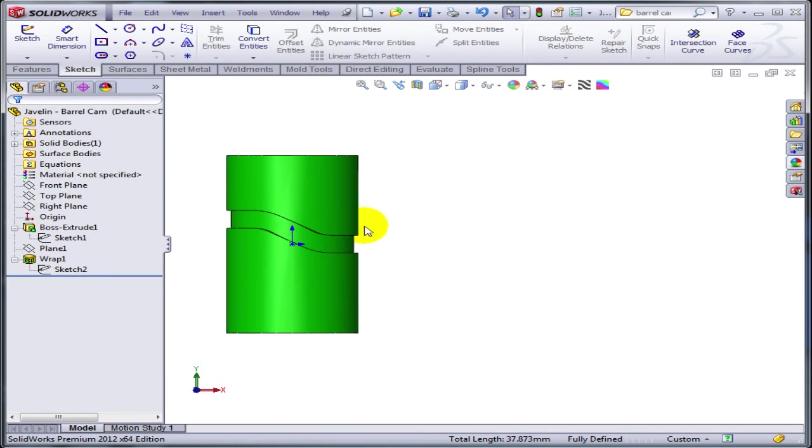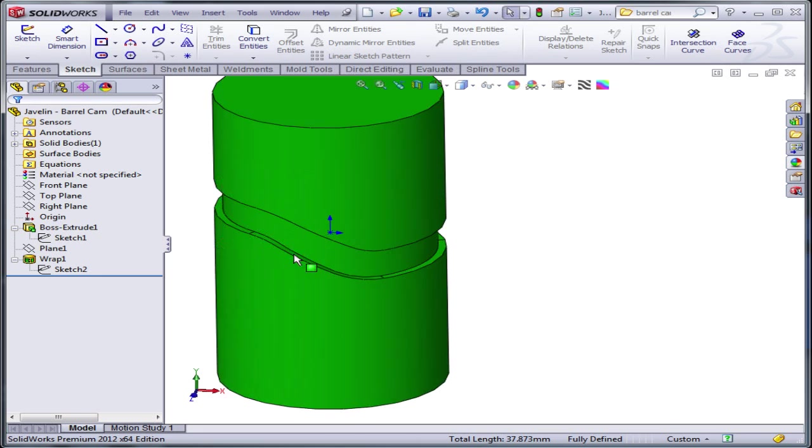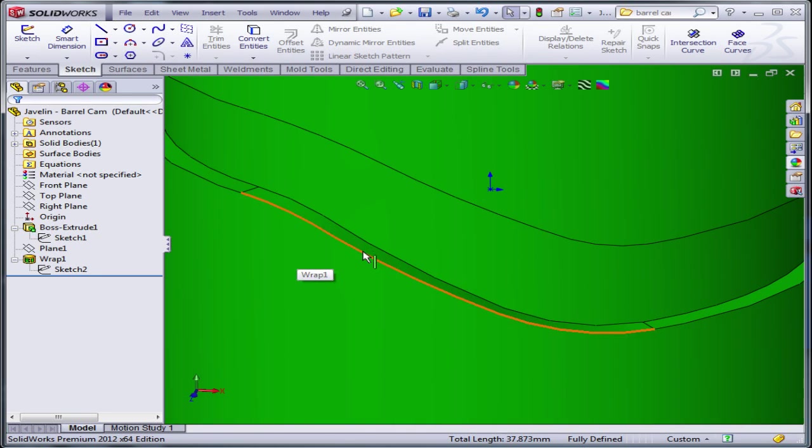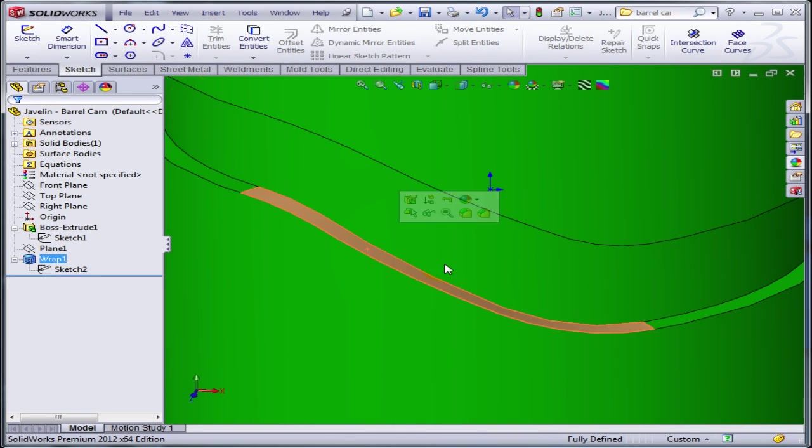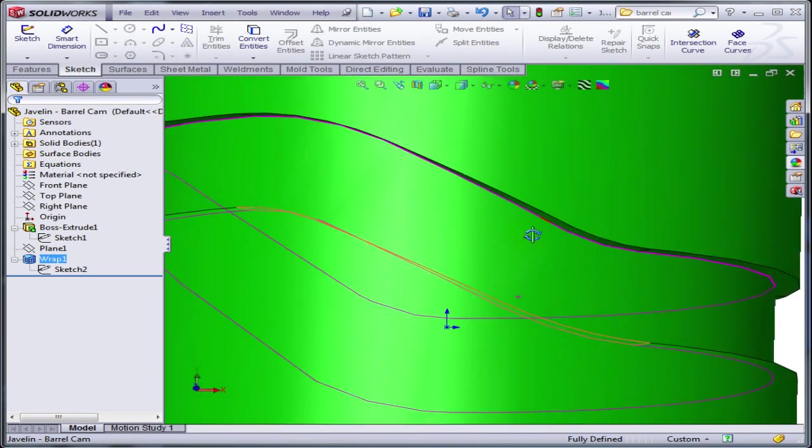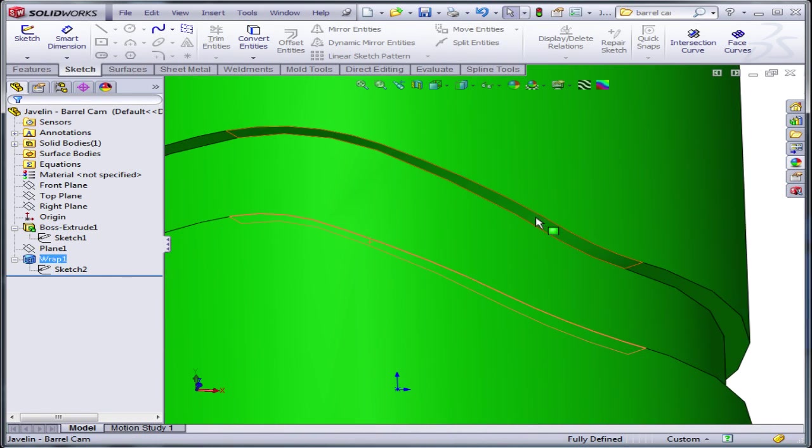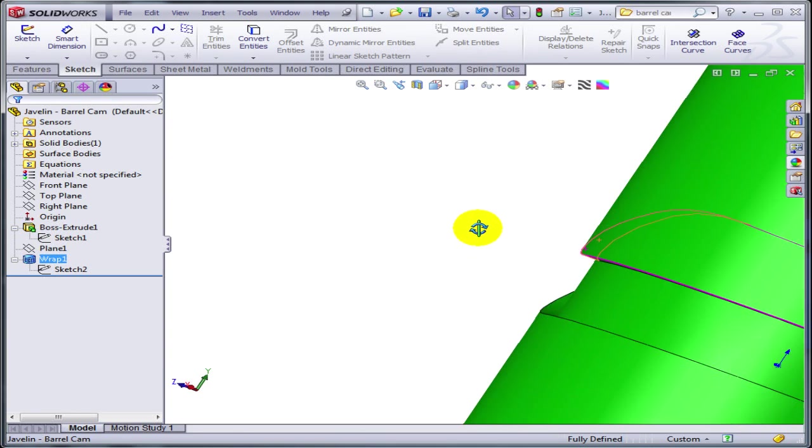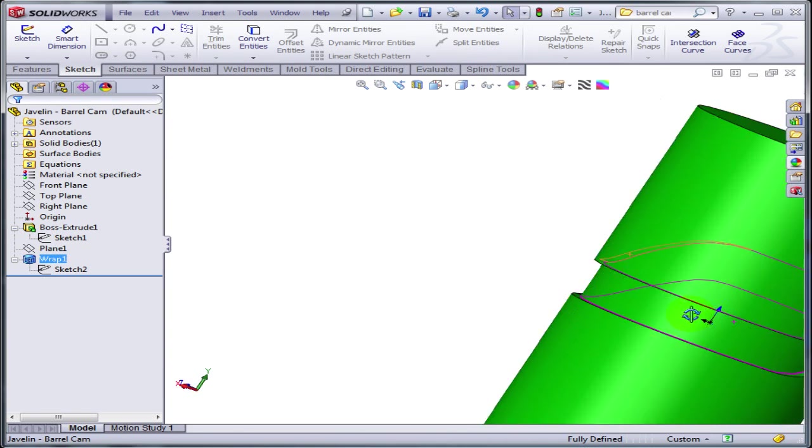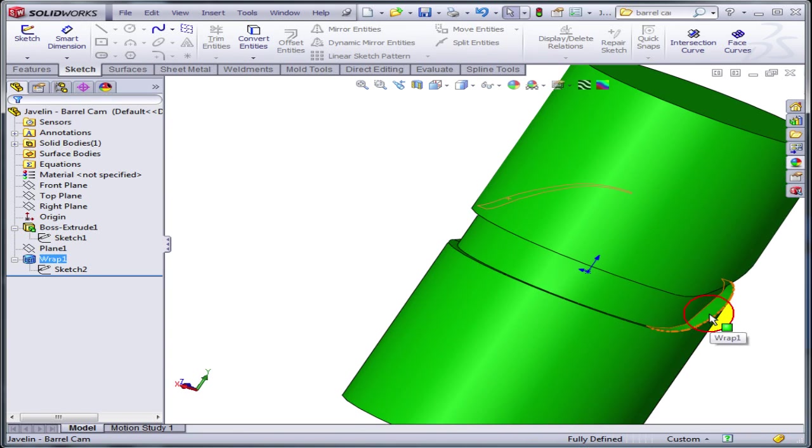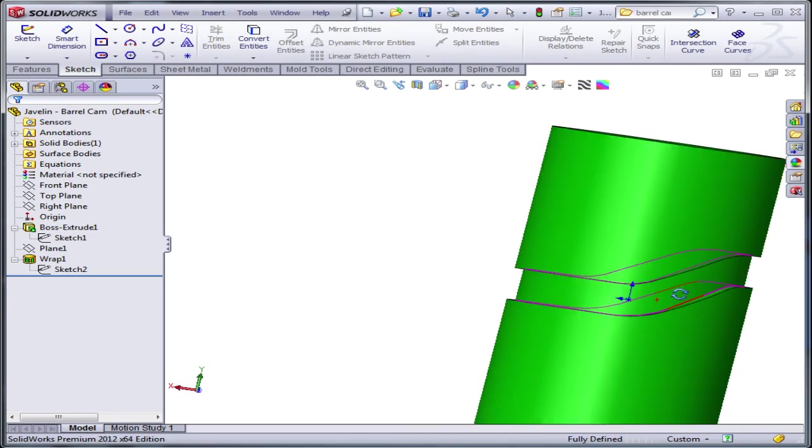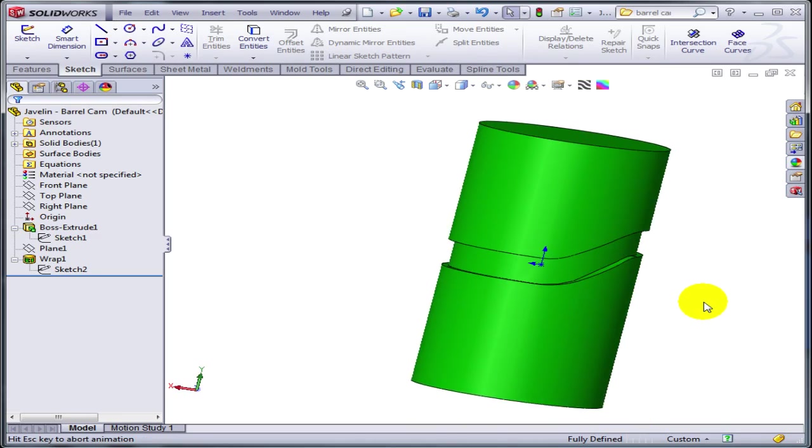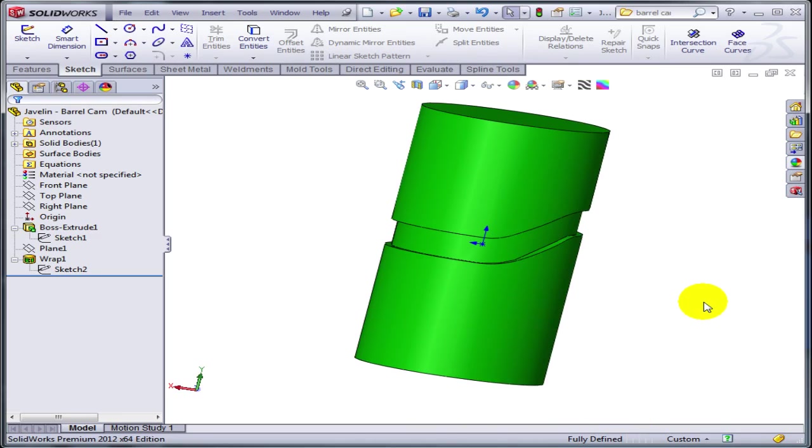The result is pretty clean. As you can see, those faces become one, so one transition face on top and on the bottom—nice, clean result. And that's it for today. Thank you so much.